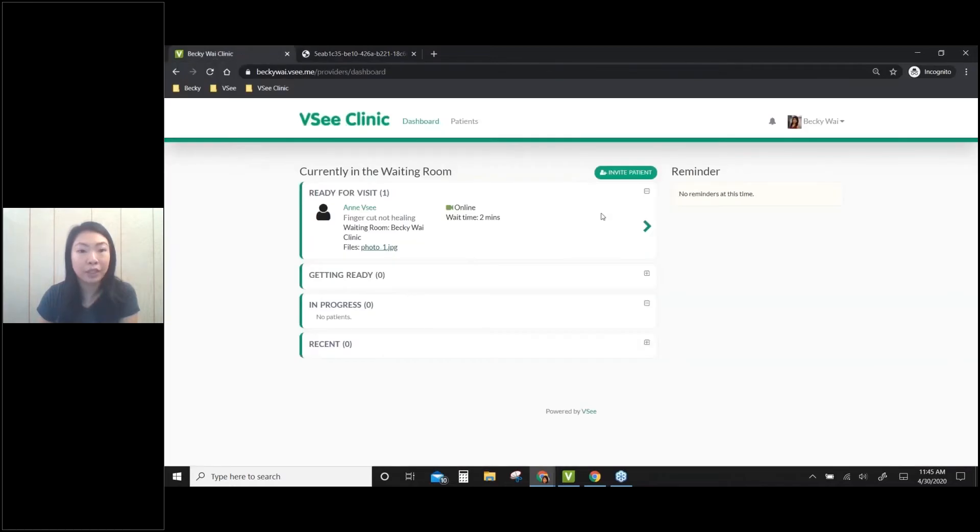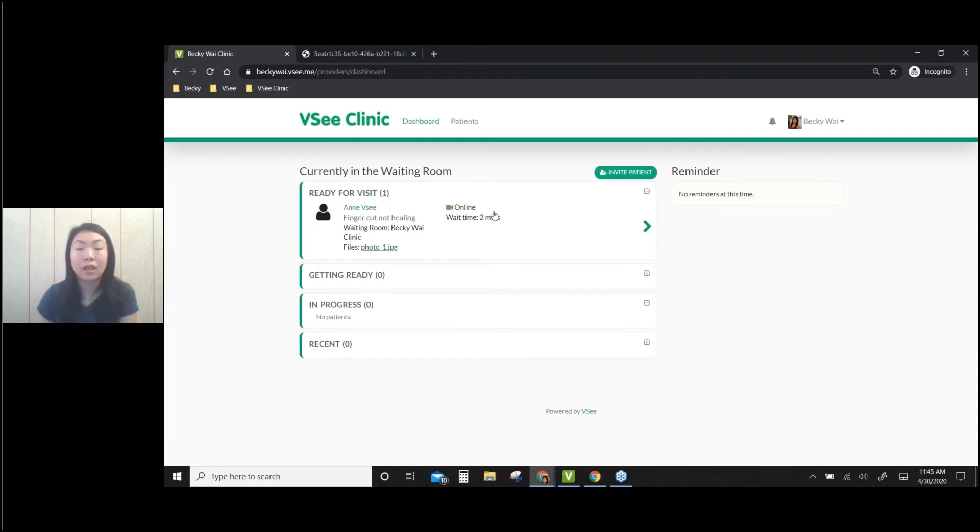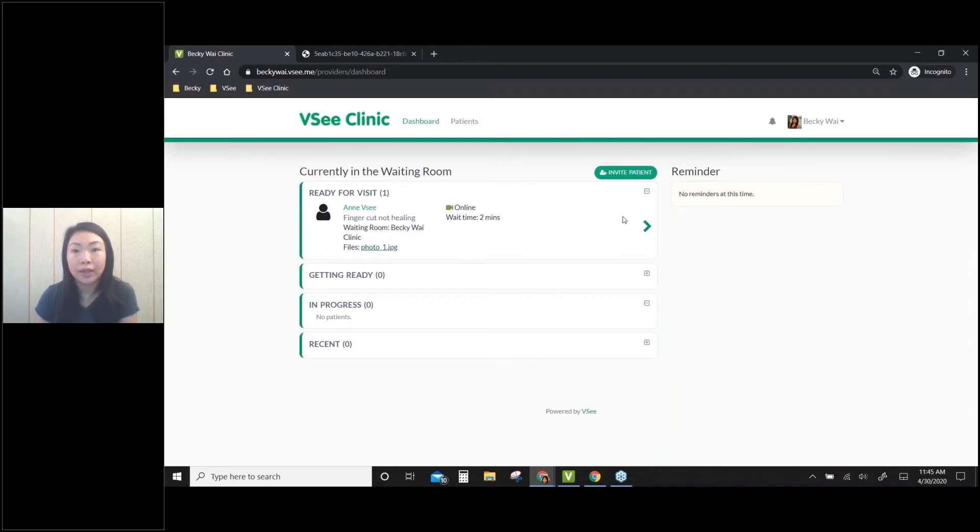Then I can see her status - she's online, which means she has launched her video window. I can also see her wait time here.